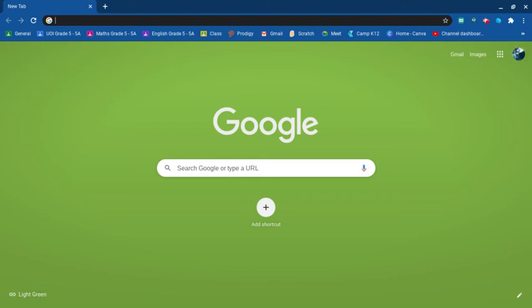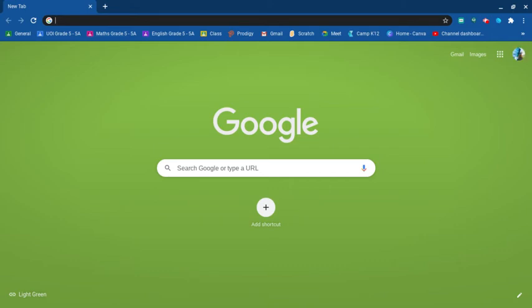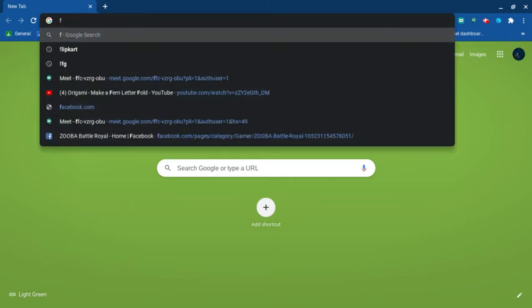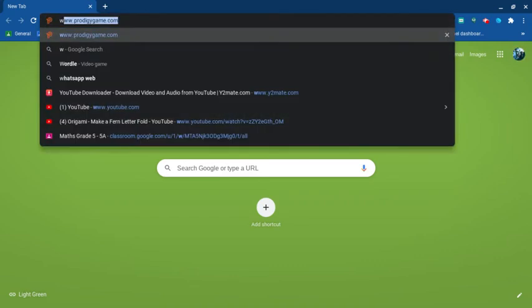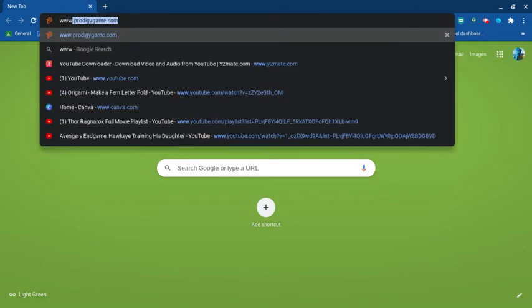Hey guys, so today I'm going to show you how to download videos free on Google on a Chromebook. Just move this tab up, yeah, I know.